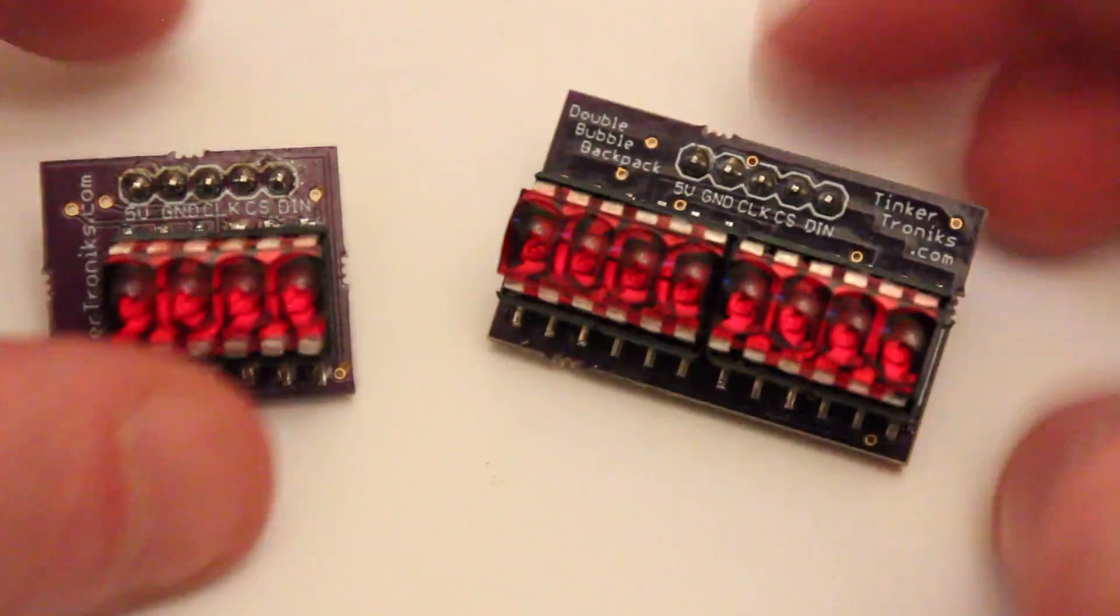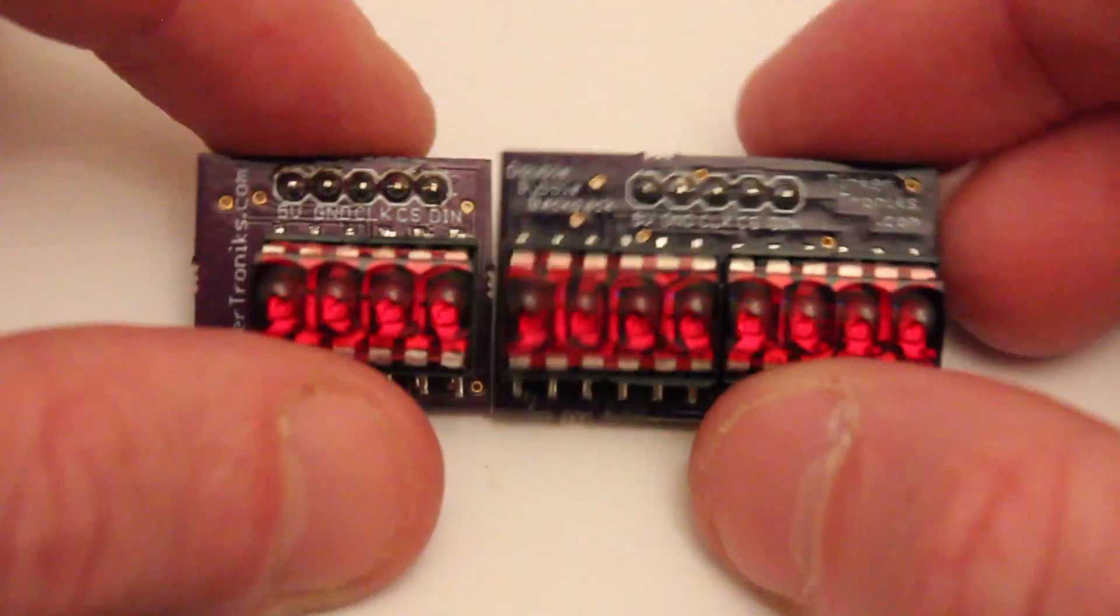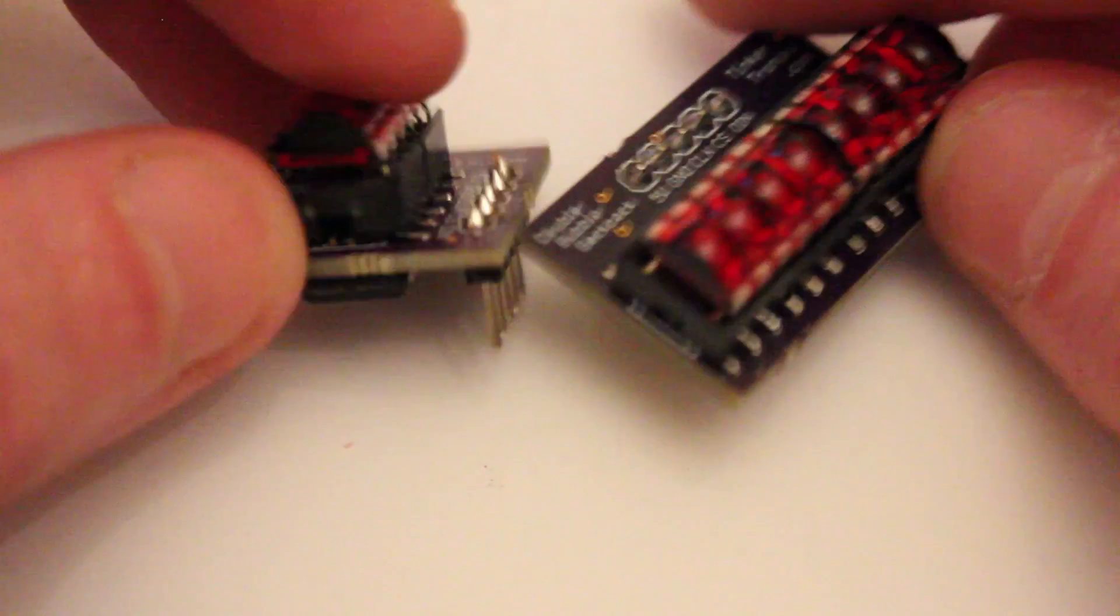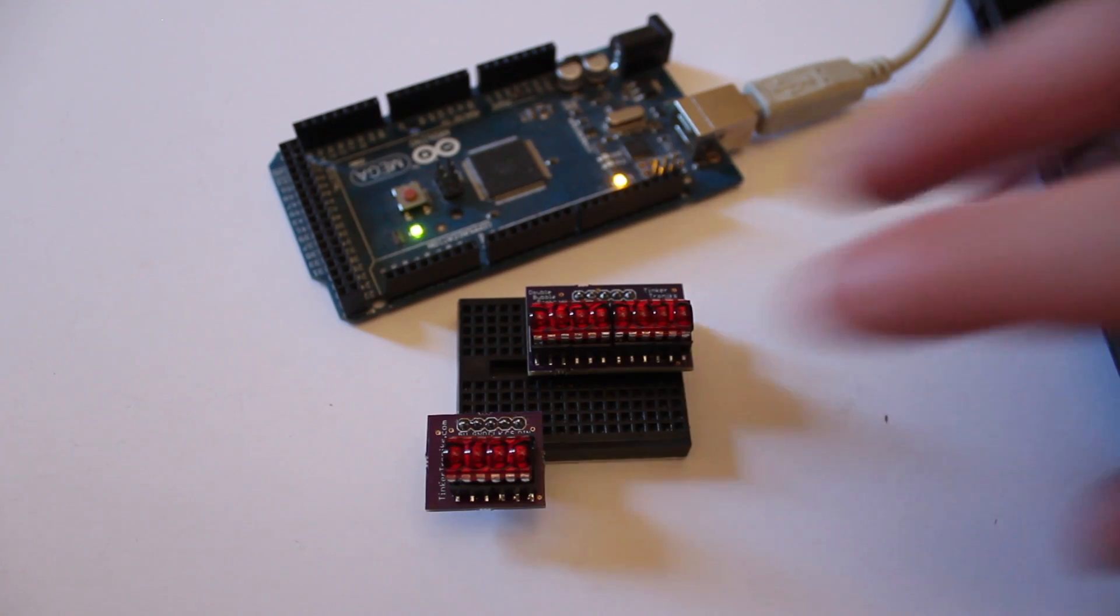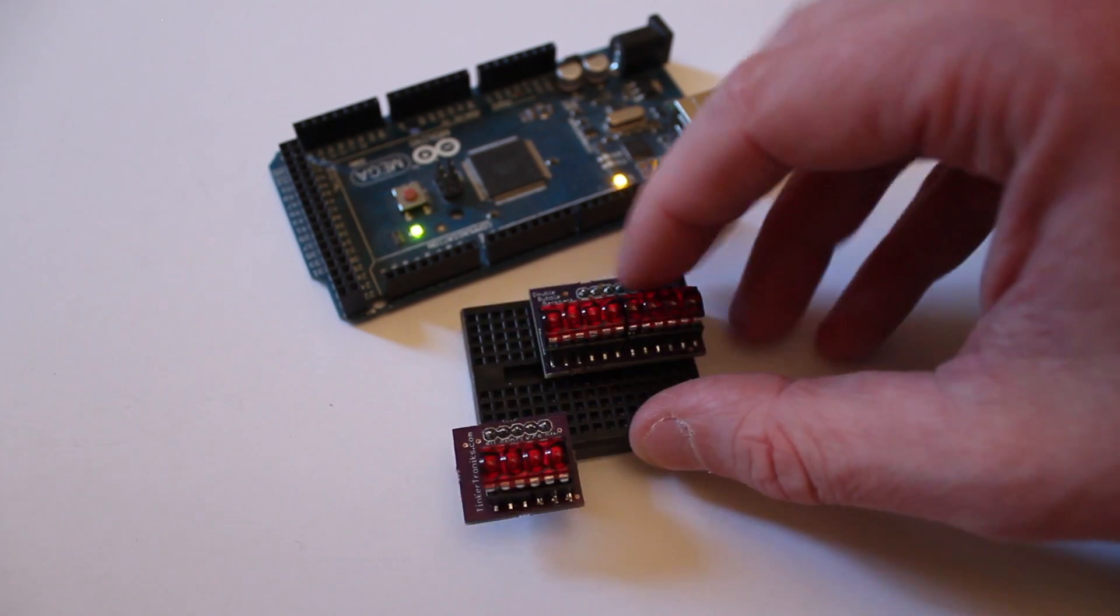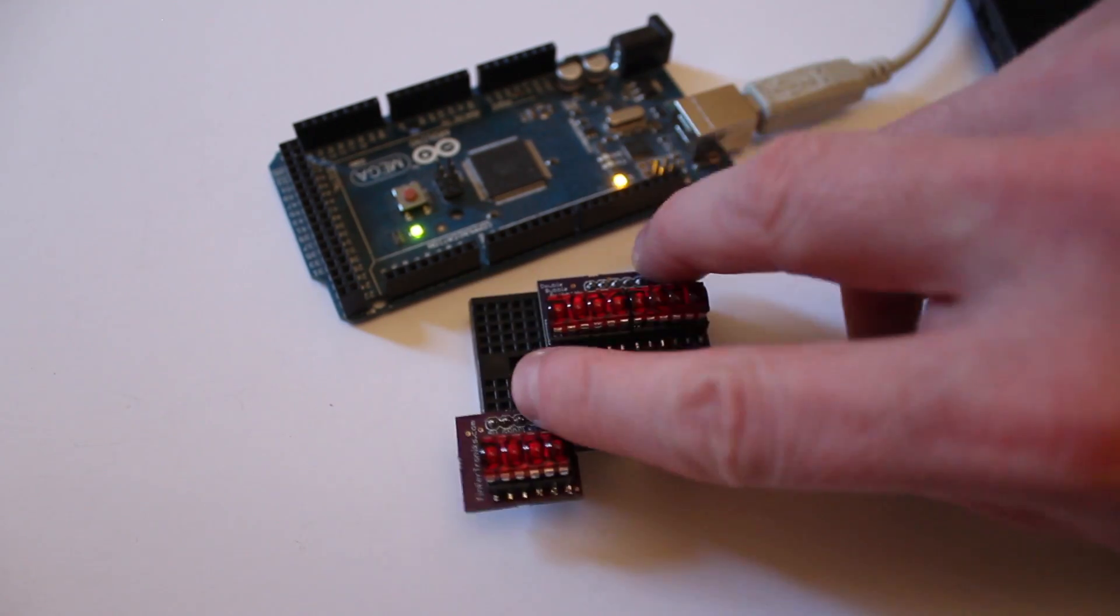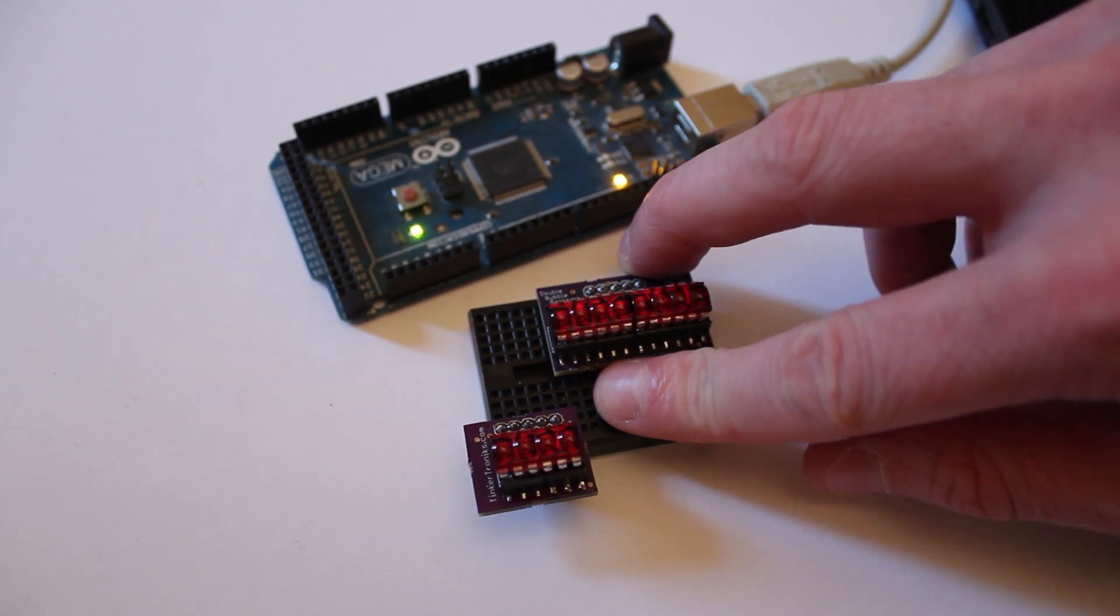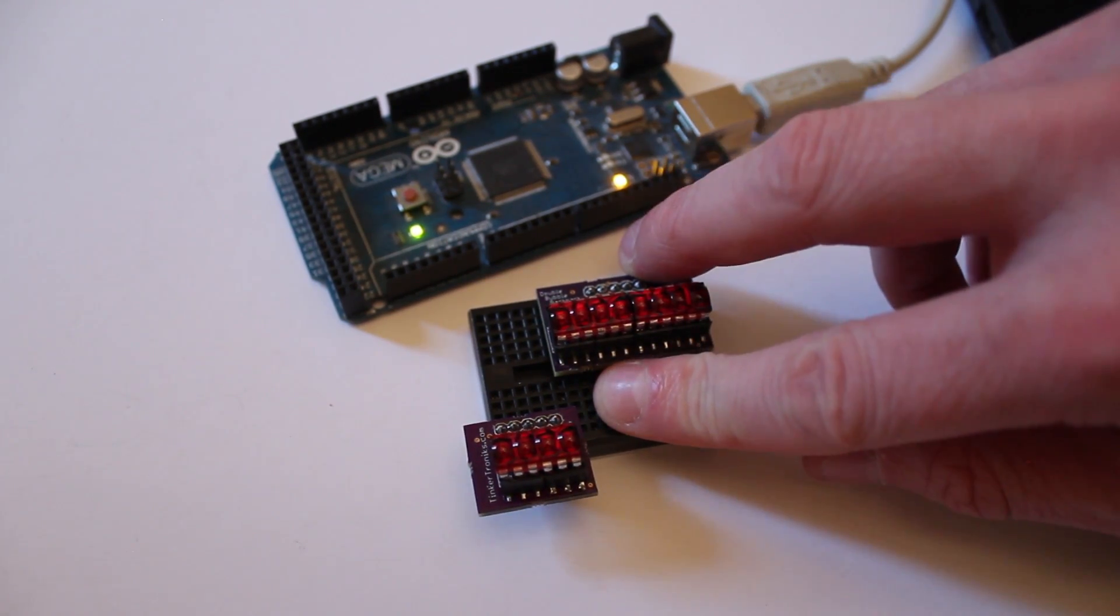I've done a little bit of a modification to it and I'll talk about that in a second just to make it easier to display numbers. But we'll throw it onto a breadboard and we'll see what it looks like. So we've got our little backpacks here, we've got the double backpack at the top here and the single at the bottom. And we're going to wire them up now.